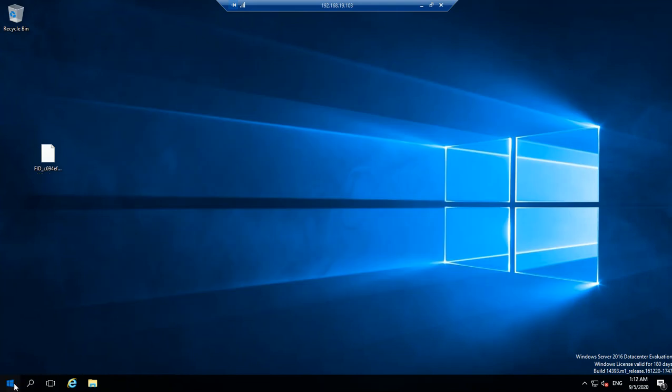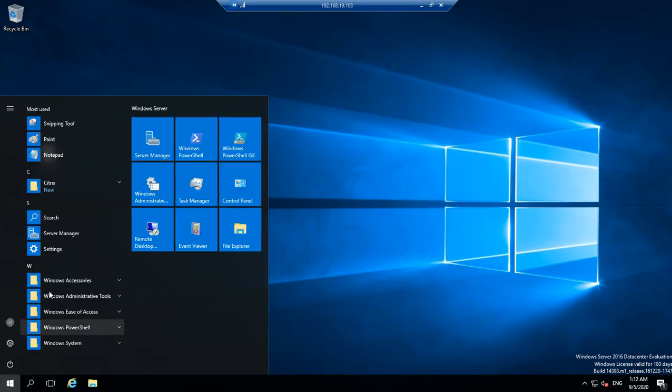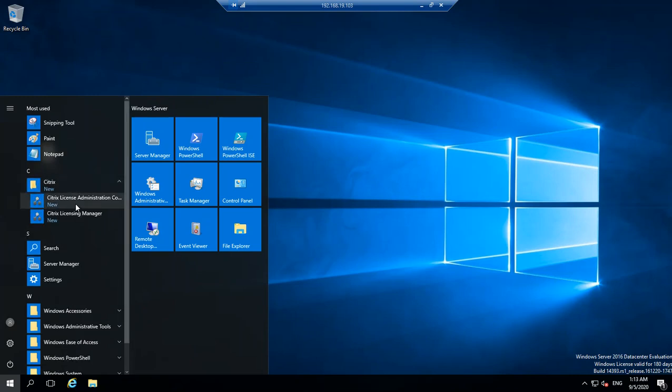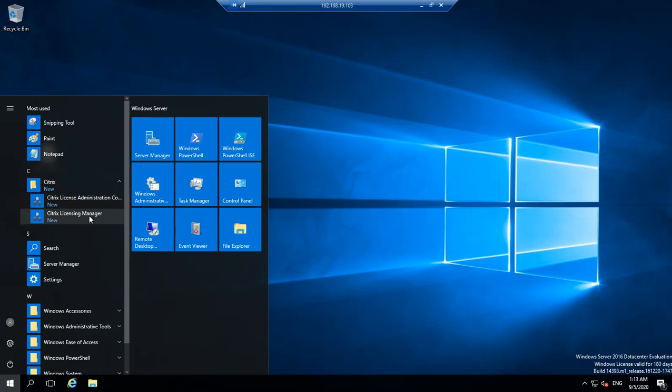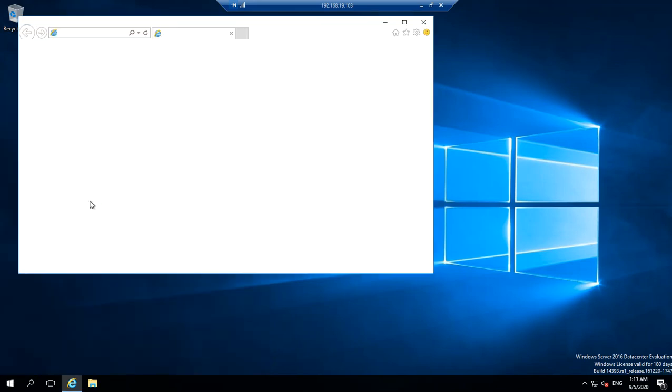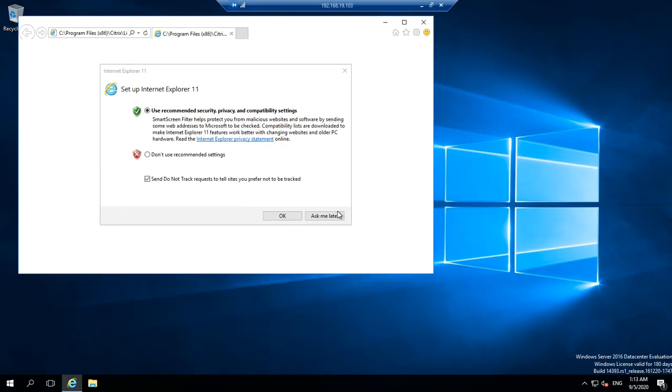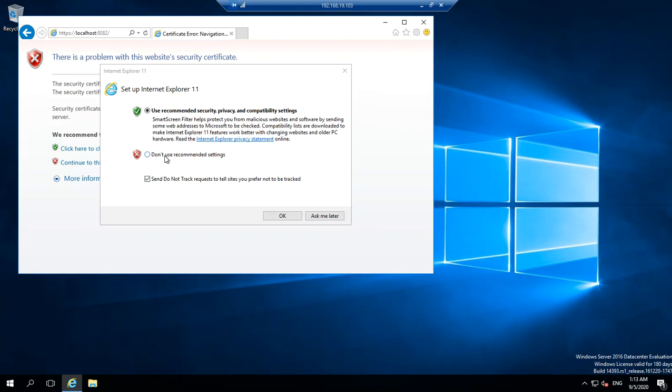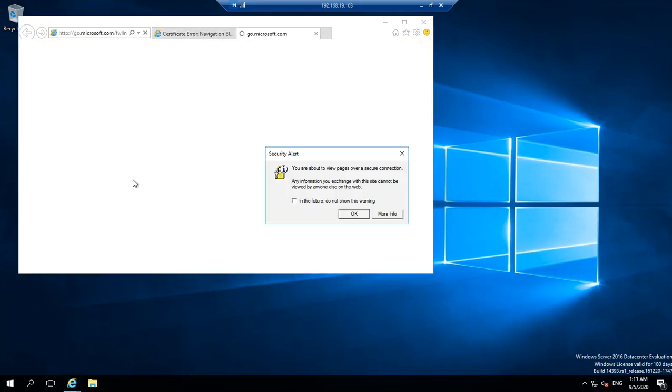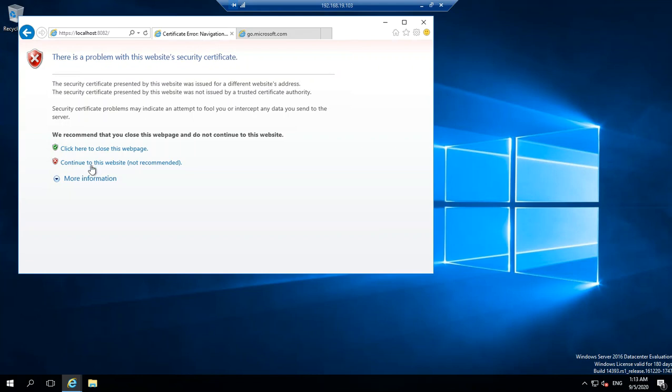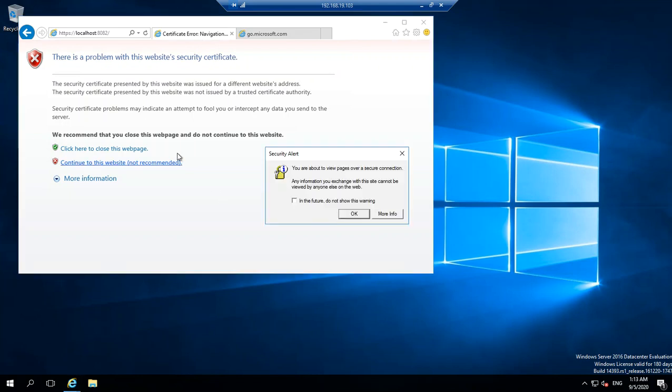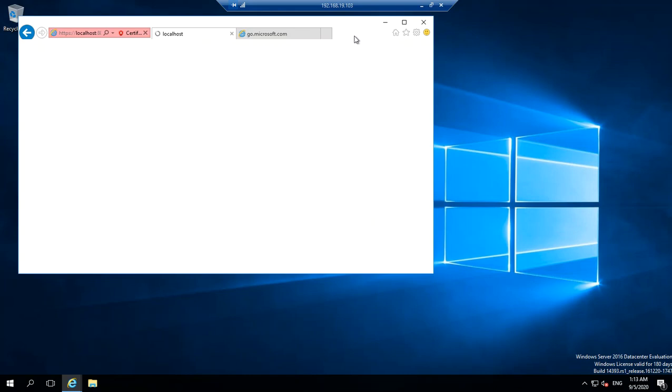Let me go ahead and check in the Start menu. You see the Citrix consoles - License Administration Console and also License Manager Console. I'll get into the License Administration Console which prompts me to navigate to the website itself. Some secure certification validation here.